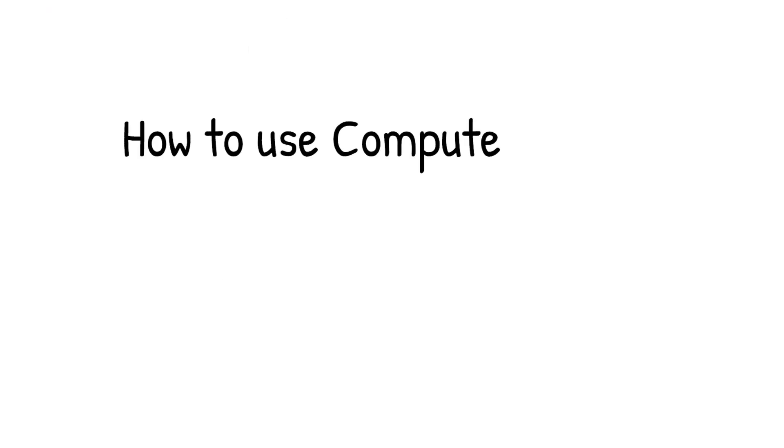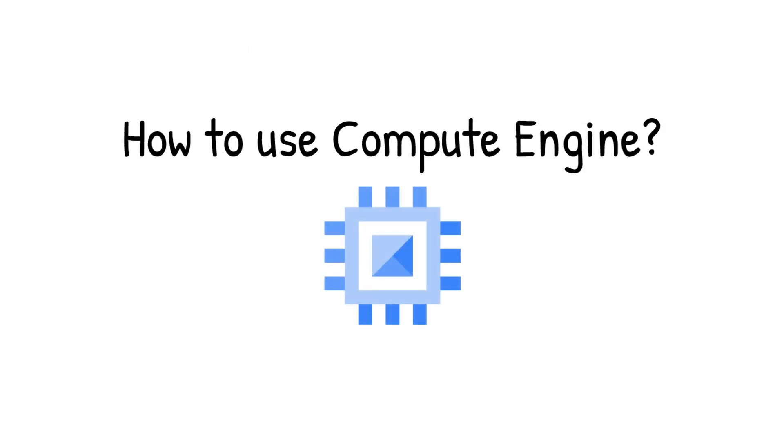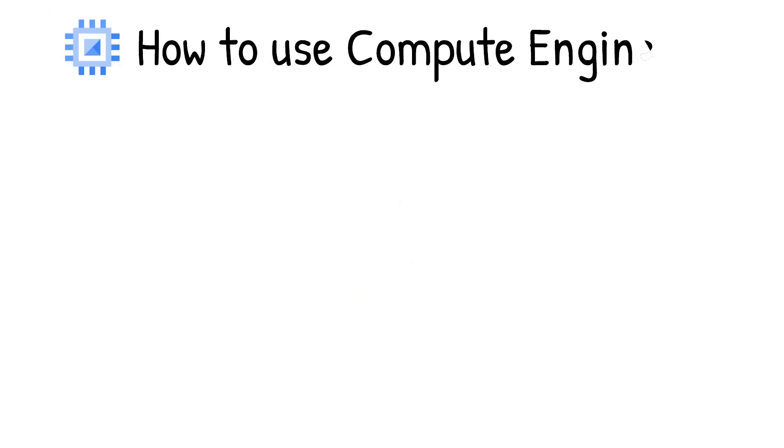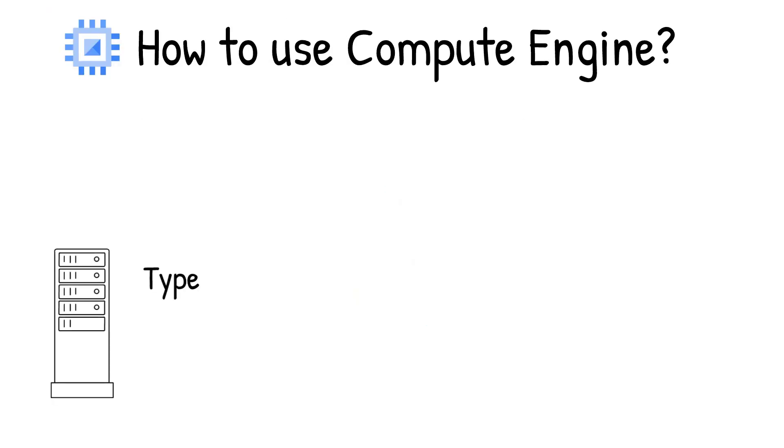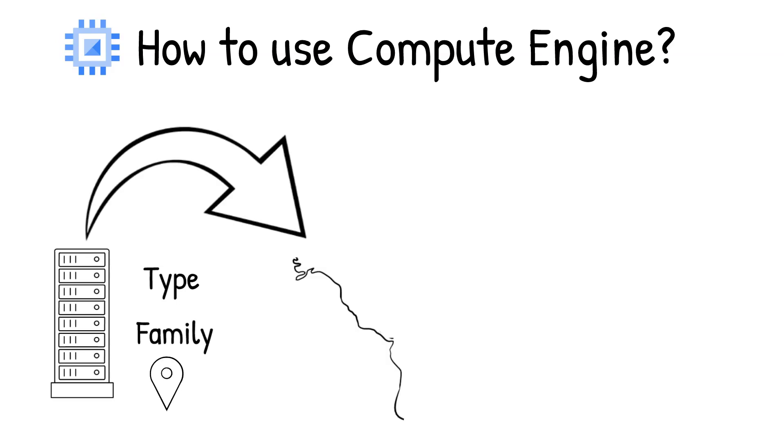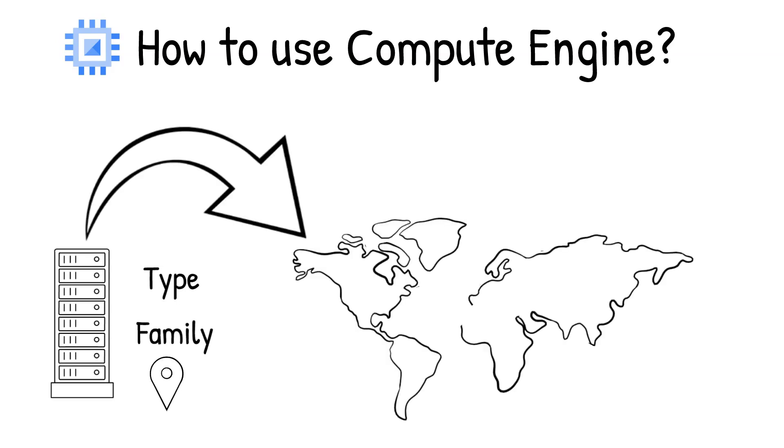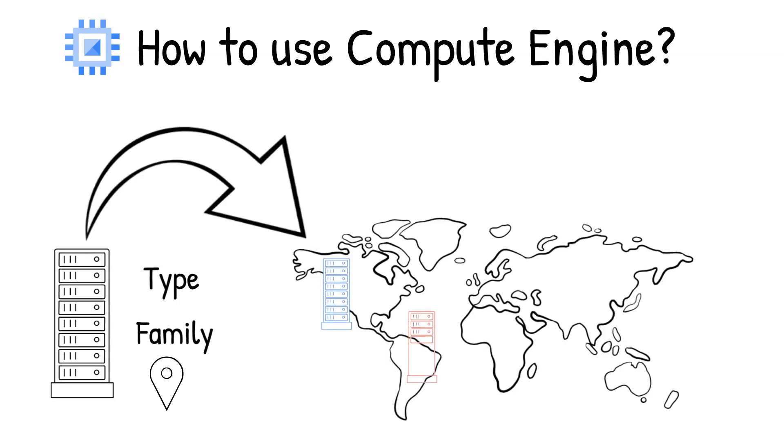Now, how do you use Compute Engine? Well, it's easy. Just select the type of machine and where you want it, and the instance gets created for your use in that specific location.